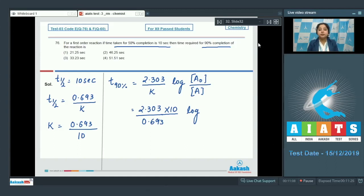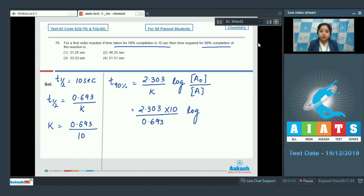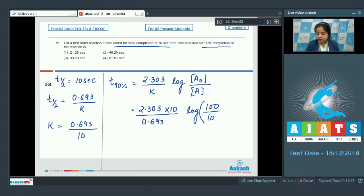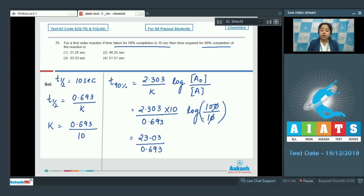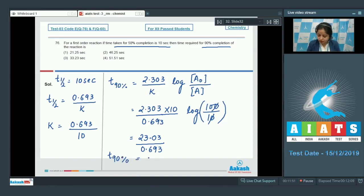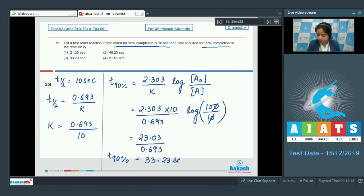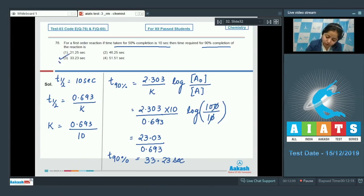Now students, we need to discuss about 90% completion. If the initial concentration is 100, then the remaining concentration after 90% completion will be 10. So initial is 100, remaining is 10, which equals 23.03 upon 0.693. This will be log 10 and we know that log 10 is 1. So the time required for 90% completion will be 33.23 seconds. The correct answer for this question is option number 3.